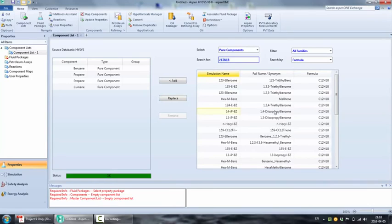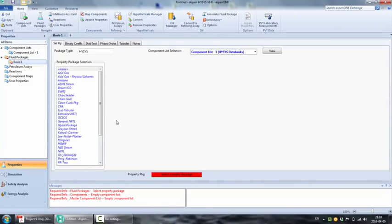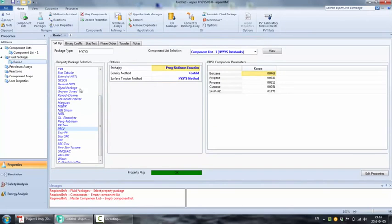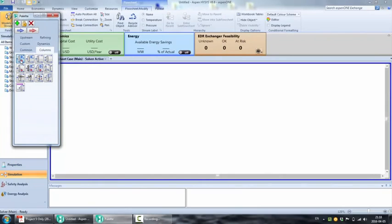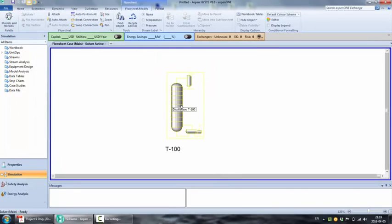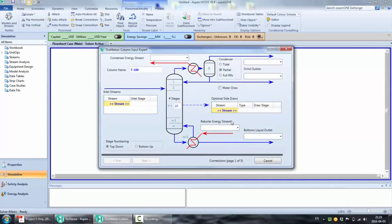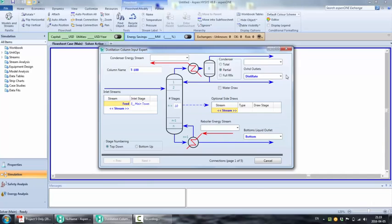Start off by adding the distillation column subflowsheet. You can modify it by double-clicking on it. Start by naming the material streams and naming the energy streams. Set the condenser as a total condenser because we don't have very low boiling point gases, so that will not cause any issues with the simulation. You don't have to worry about the number of stages for a simple simulation.